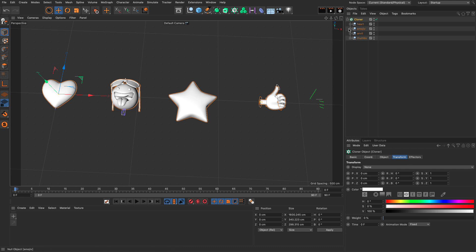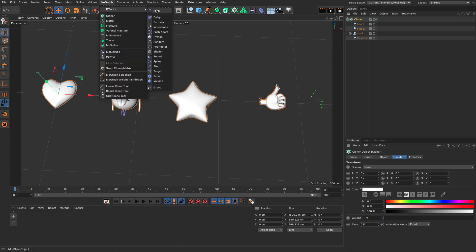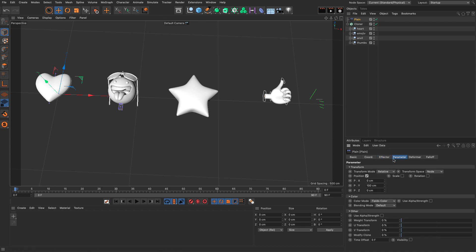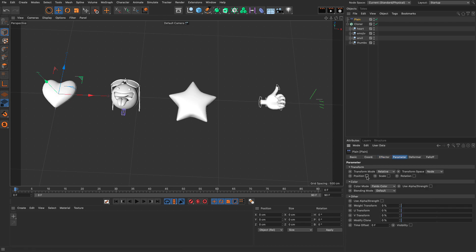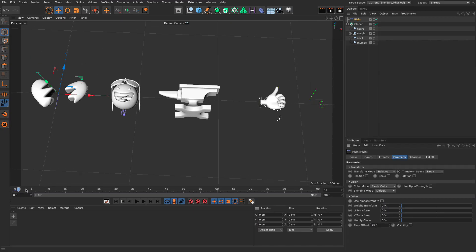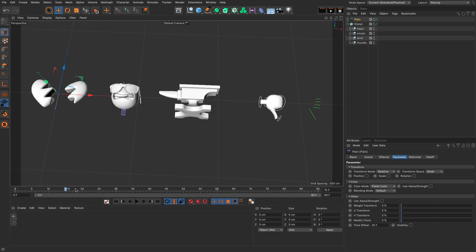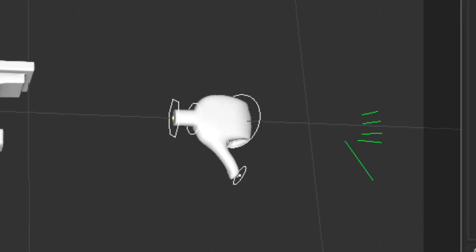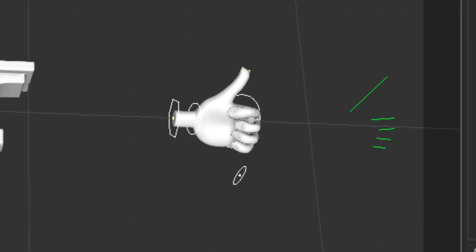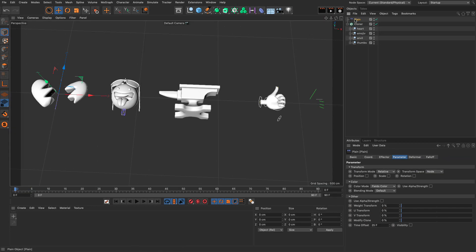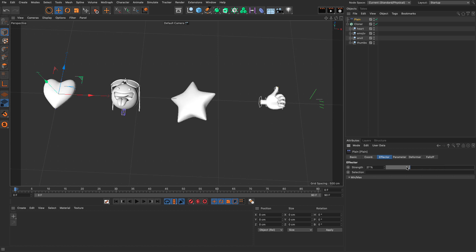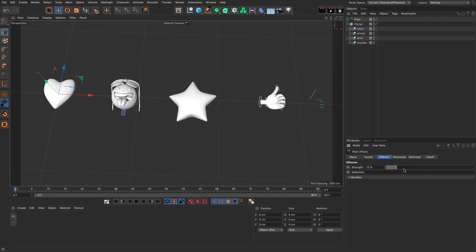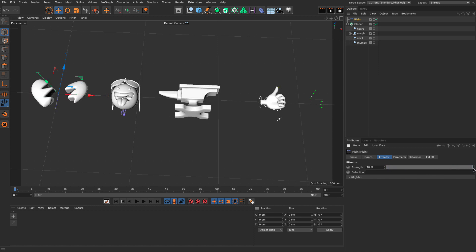Let's take this step forward and select the cloner, and let's go to the MoGraph menu and bring up a plane effector. In the parameters, I'm going to remove everything and go to the Time Offset and set this to 25, which is the maximum value of animation we want. Now, you will see again, if I scrub here, the emoji and the thumb move, but as you can see from the thumb, the thumb moves, but not its controllers. That's interesting.